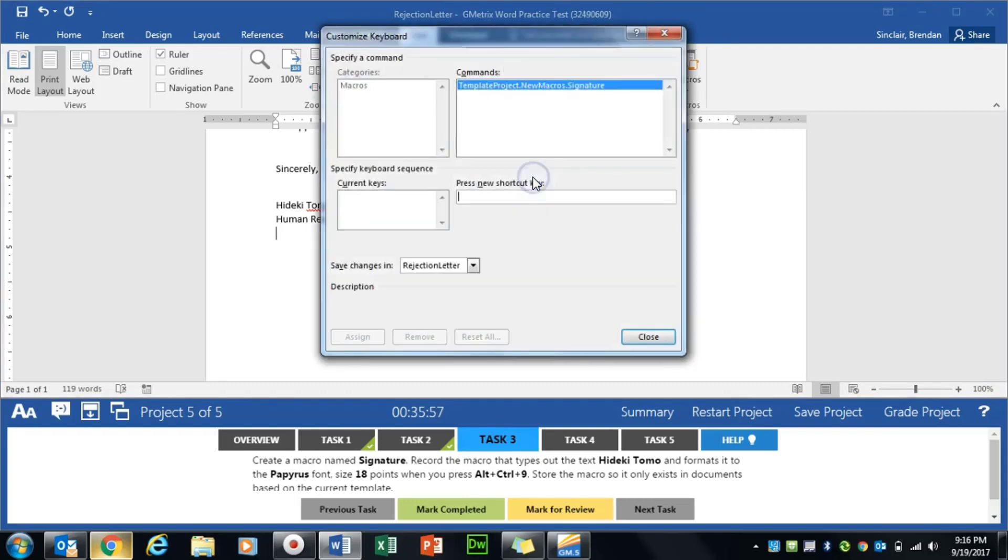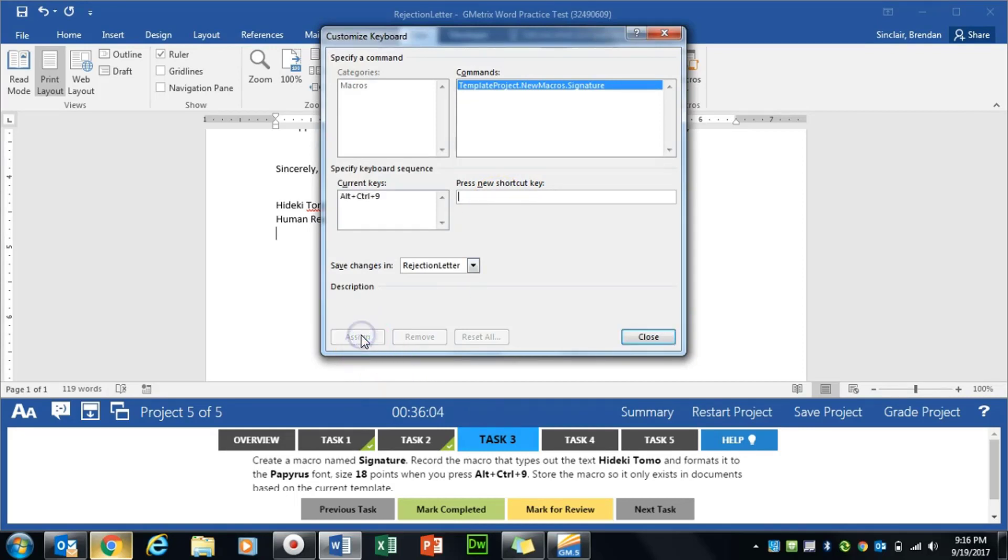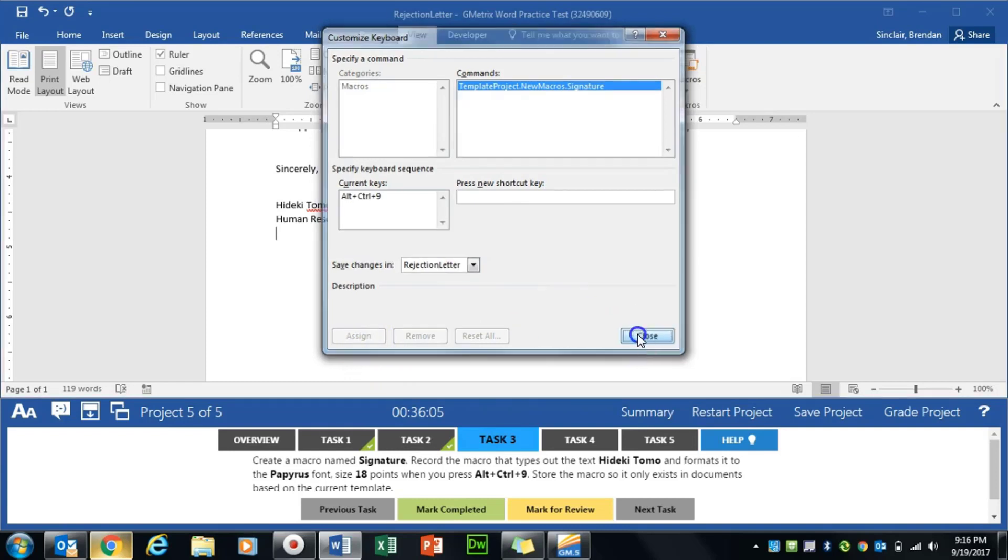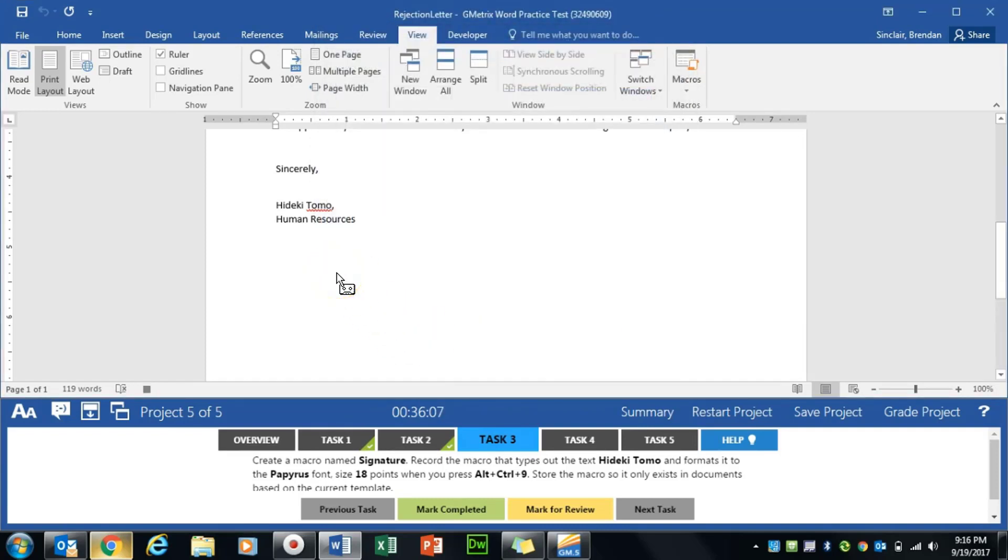We'll click the keyboard so we can set the shortcut. We want to hit Control Alt and 9 on our keyboard. We'll click Assign and we'll click Close. Now my cursor's changed. It has a little tape that's recording everything that I'm doing currently.